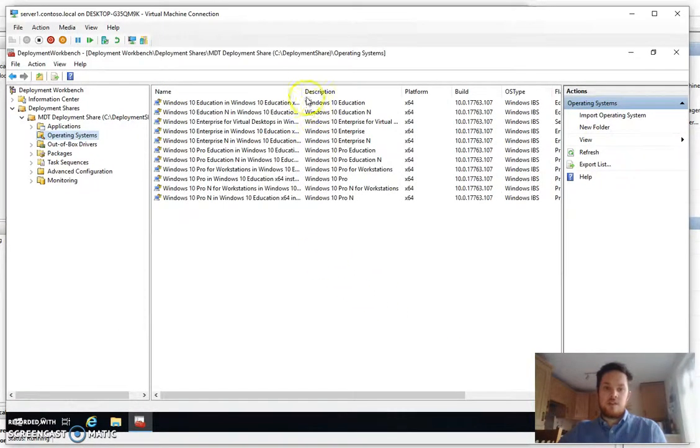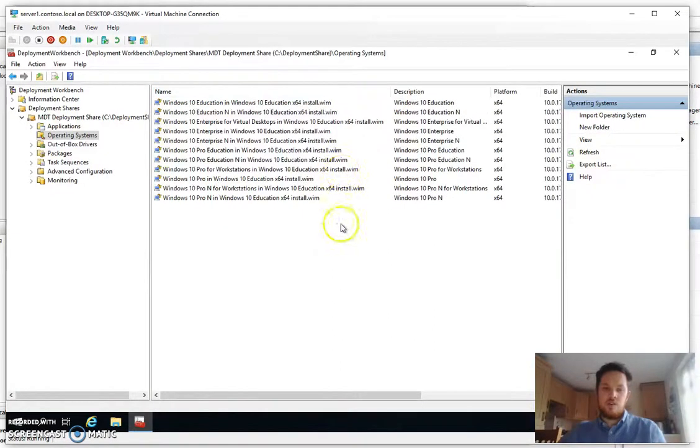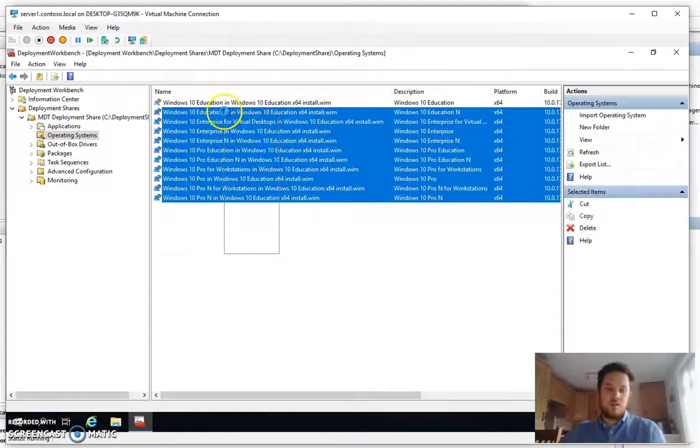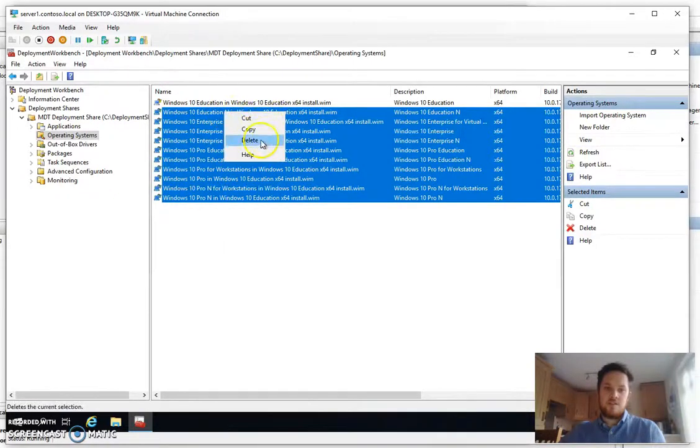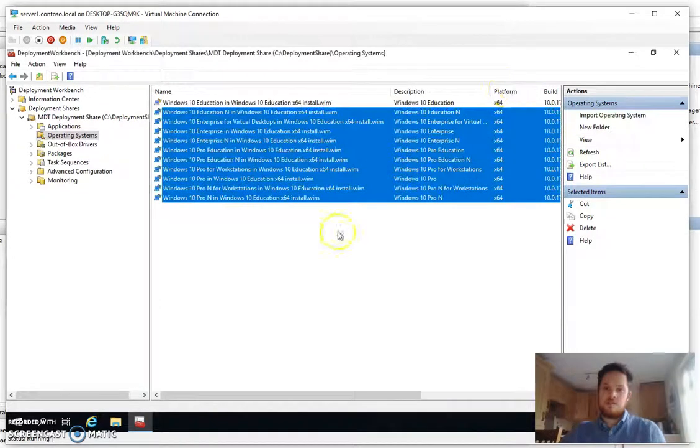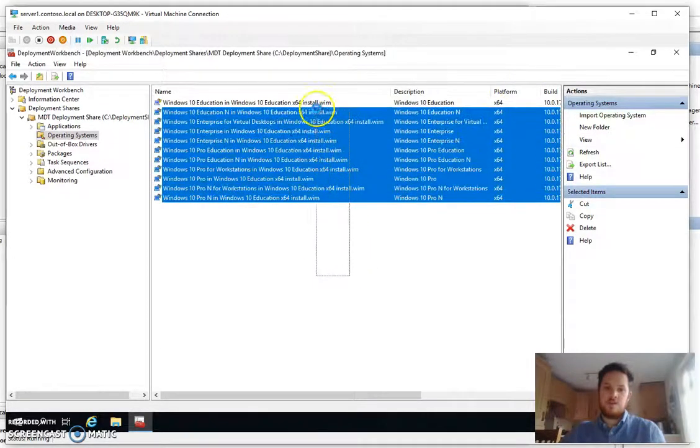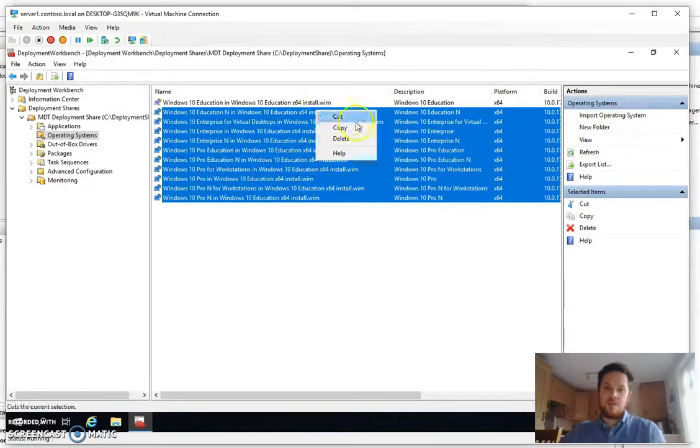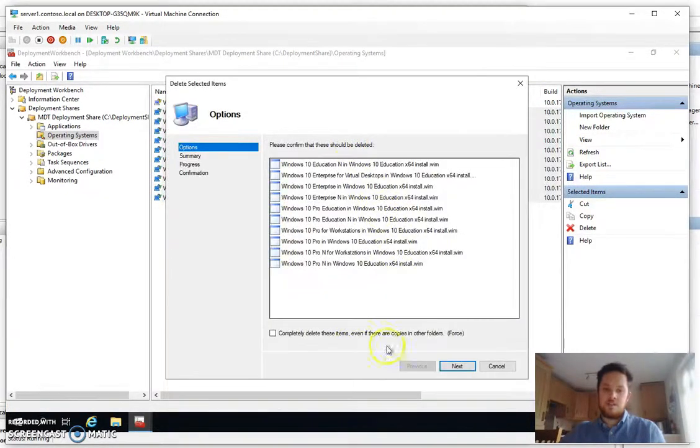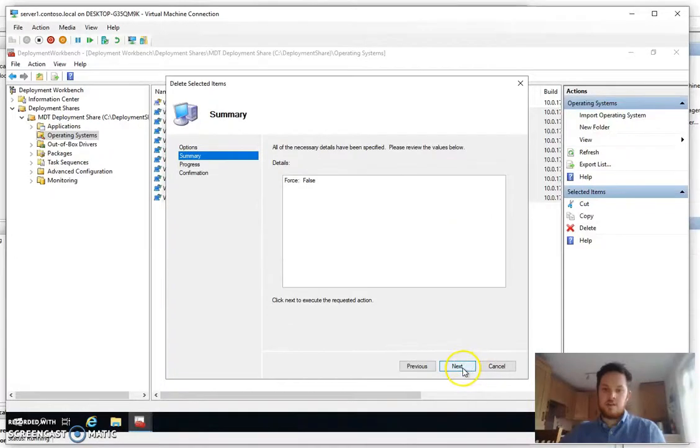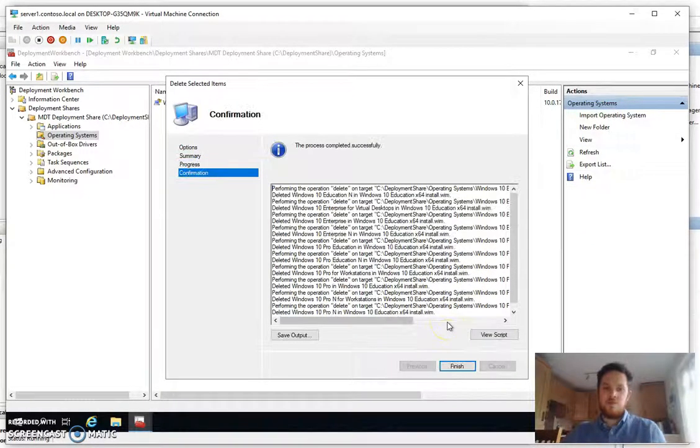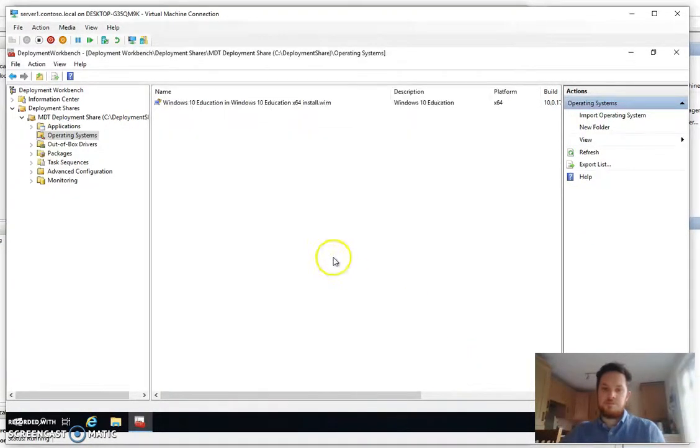You can see from the list that it's actually imported all the available WIMs off that CD and for the purpose of this we'll just go ahead and use the education version. So quite simple. We can just highlight the ones we don't want, right click, click on delete, click on next and that will then remove the WIMs that we're not going to use.